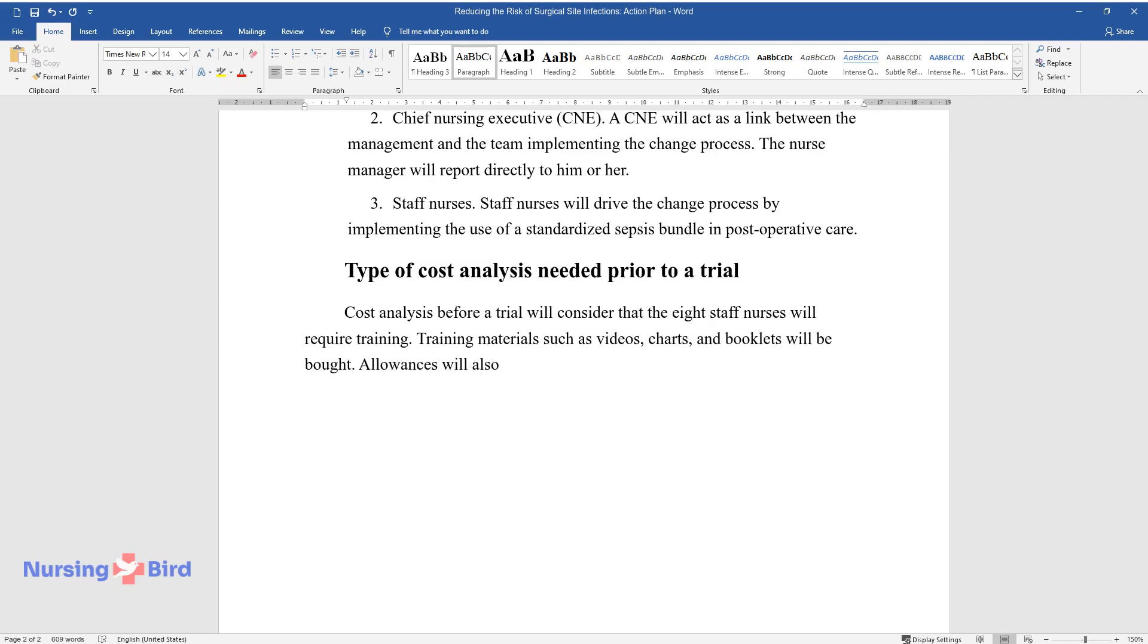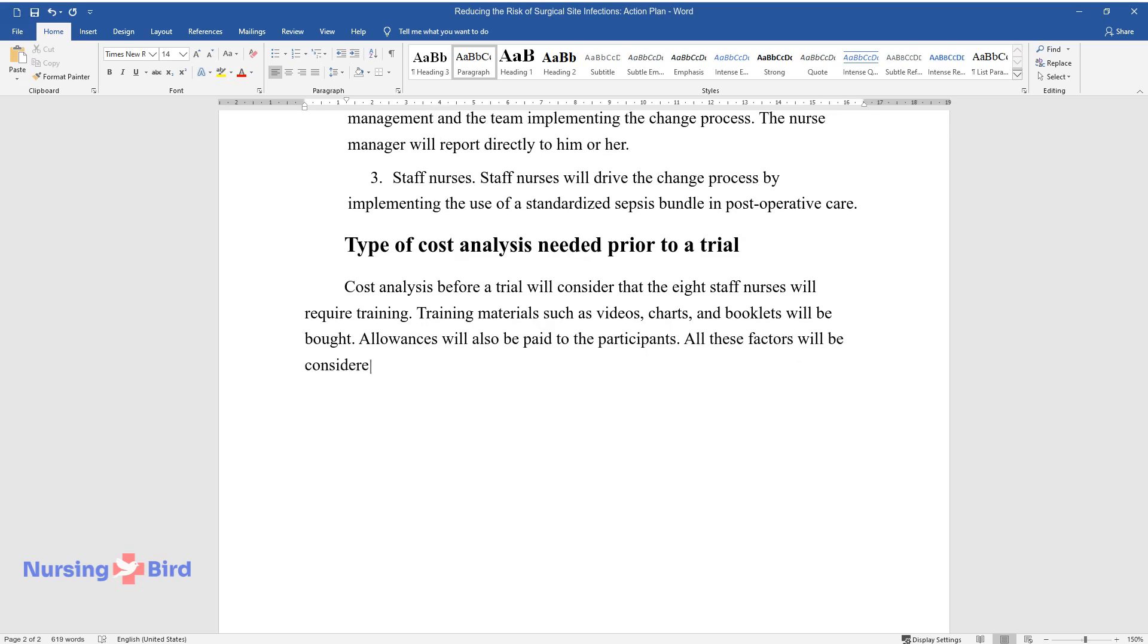Allowances will also be paid to the participants. All these factors will be considered in the cost analysis.